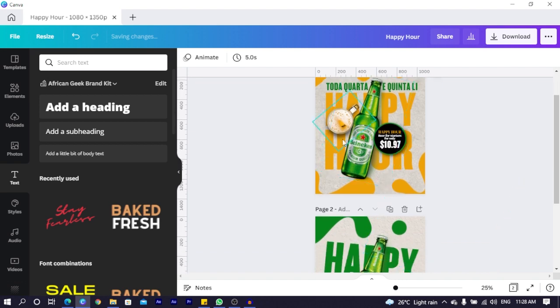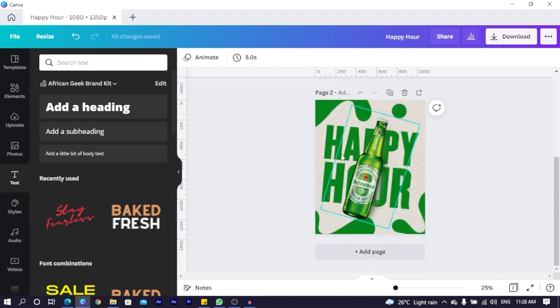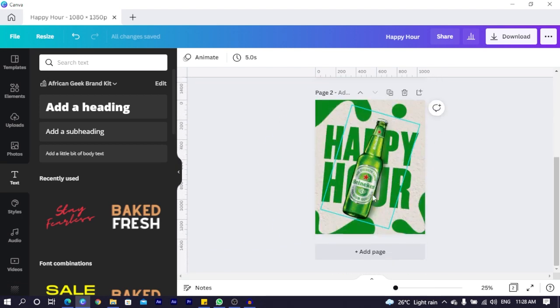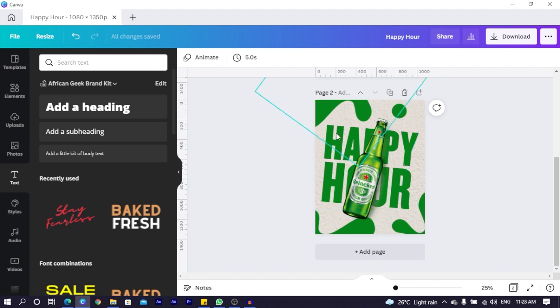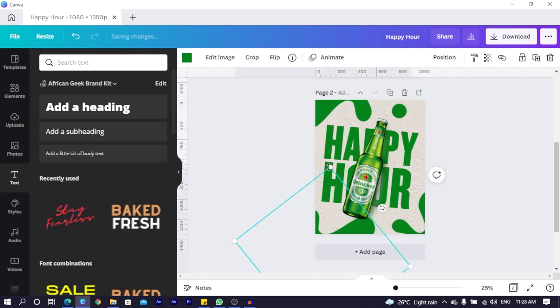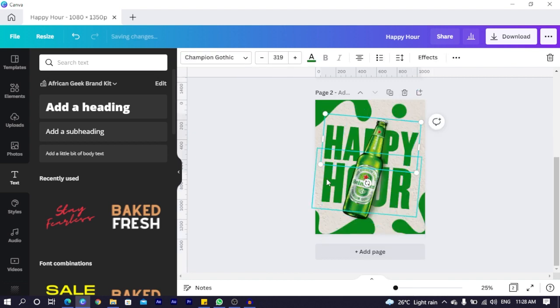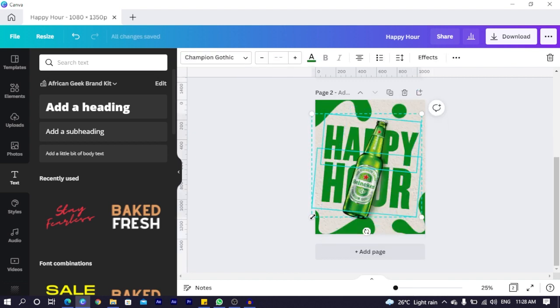You can see how this is looking. And you can see how this is looking. It's the same. But just that we have different colors. Now what I will do is maybe I just have to reduce the size of this. Now I just think I have to reduce the size of the happy hour. Because we'll be adding some extra text to the top.